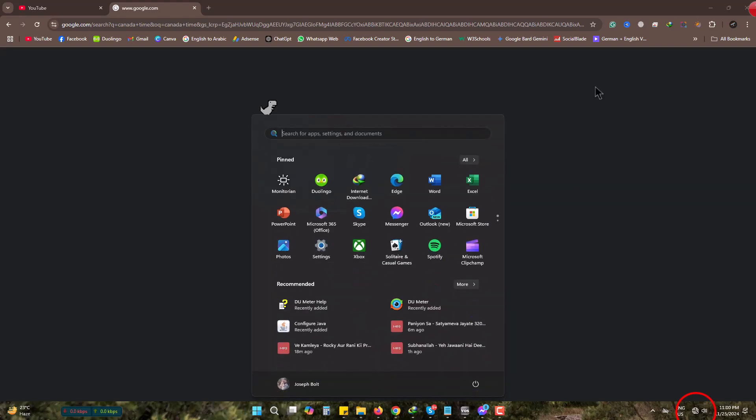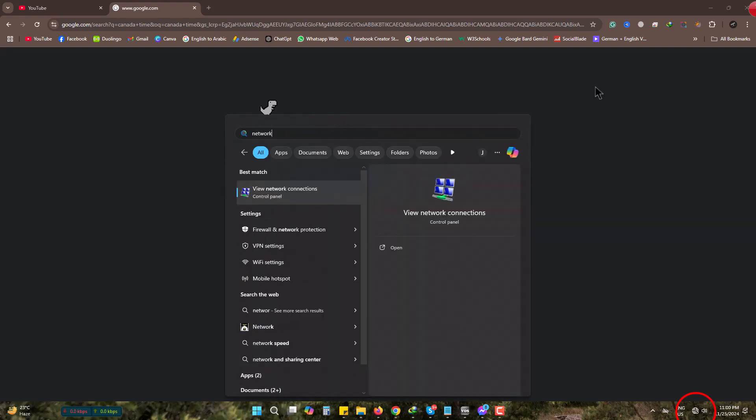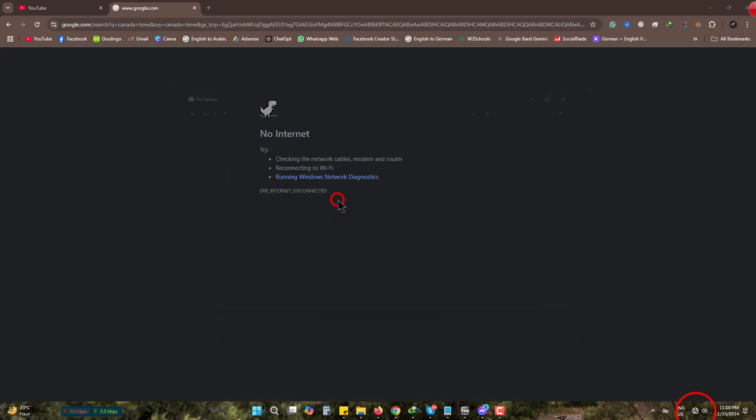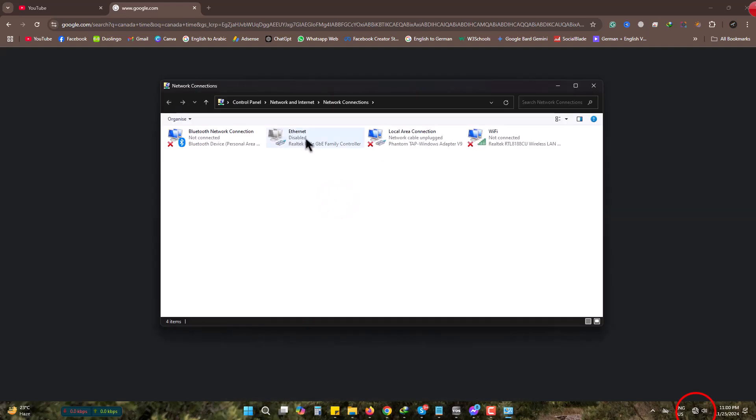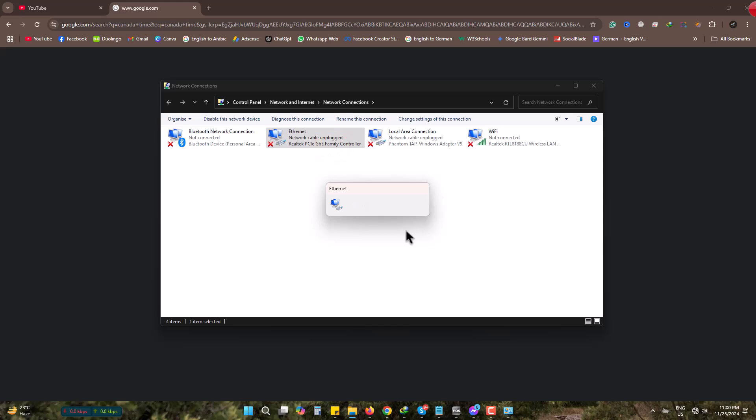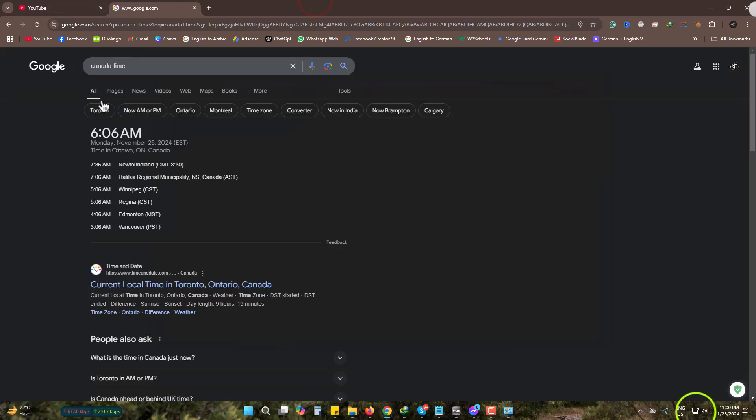Now again to get access to the internet or re-enable it, simply come to network connections and enable it. Done! Again I am online and everything is working fine.